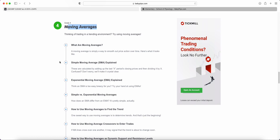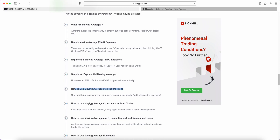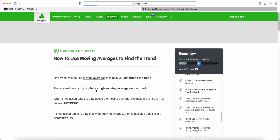In the last video, we talked about the differences between the simple moving average and the exponential moving average. Now what we're going to be doing is looking at how we can use moving averages to define and find a trend, and then later on we'll start looking into how we can use it to enter trades.